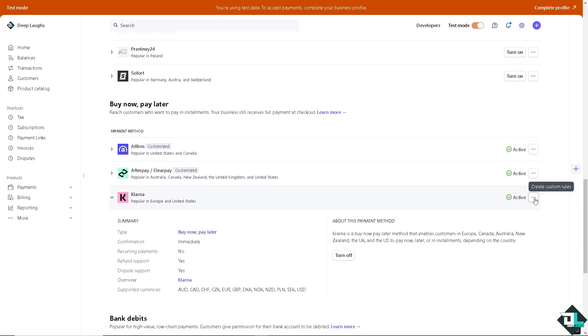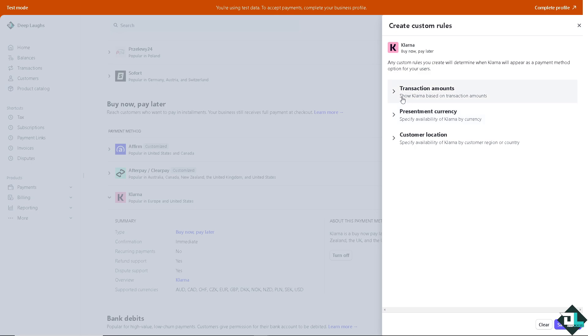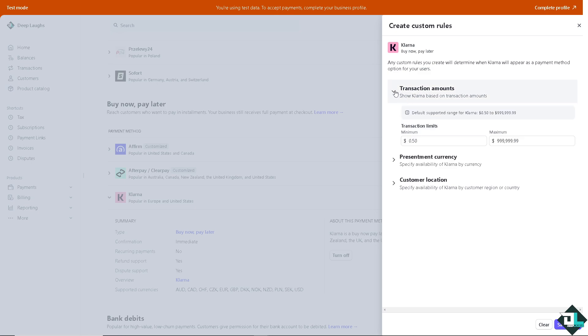You'll see there's a three dots option here where you can create custom rules. You have three options: transaction amount, where you can show Klarna based on transaction amount.